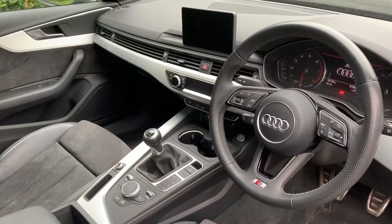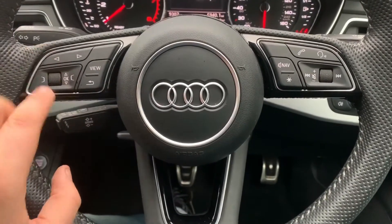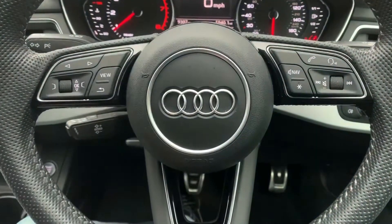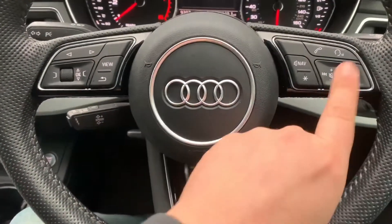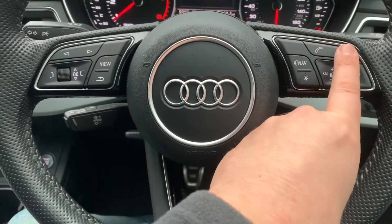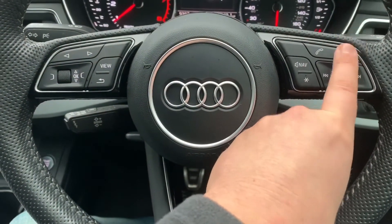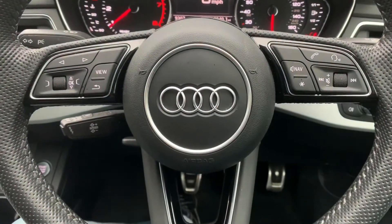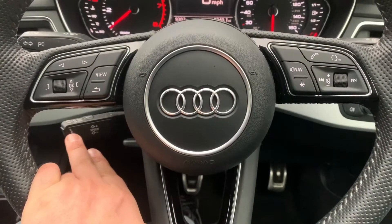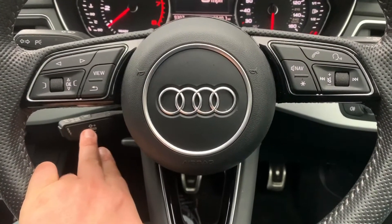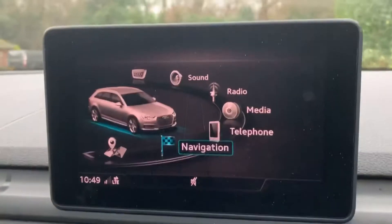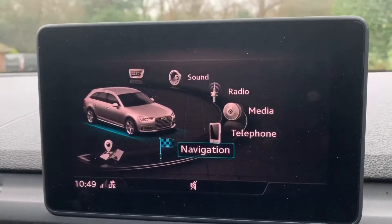Starting on the left hand side we have buttons that can change the information displayed on the main screen. On the right hand side we have stereo controls, satellite navigation controls, and phone controls including voice activation for the phone. Underneath just here you'll see that we have cruise control — this car's also got a speed limiter as well.